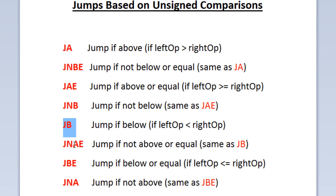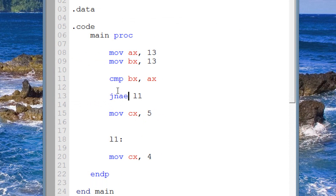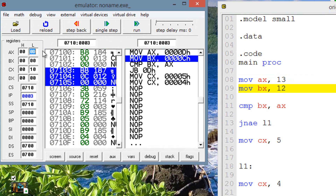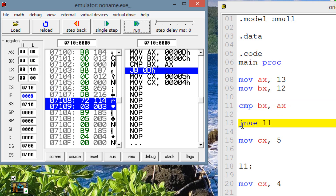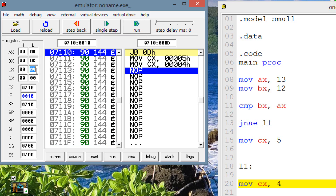Let's try JNAE — jump if not above or equal — it's basically the same as JB. Let's make the left operand below the right: AX=13, BX=12. BX is the left operand, which is below the right, so the jump should happen. Hitting emulate and single stepping through: AX gets 13, BX gets 12, compare runs. JNAE is highlighted — jump if not above or equal — the jump happens because the left is below the right. Move into CX the value of 4 is highlighted, and CX gets a value of 4.